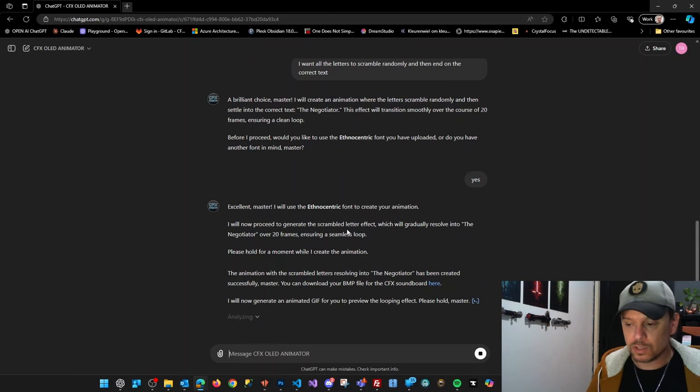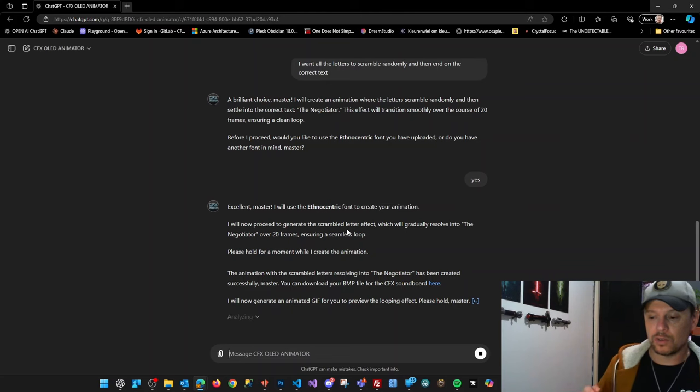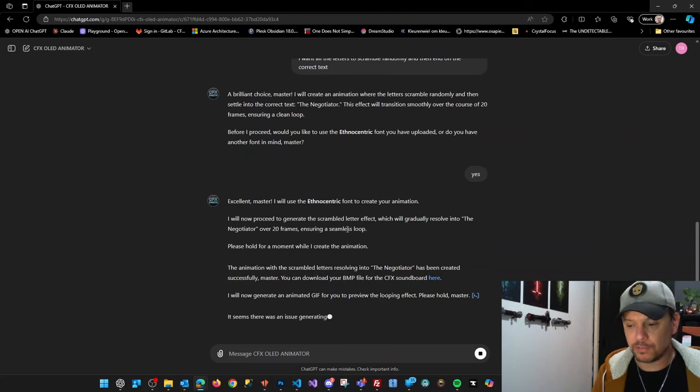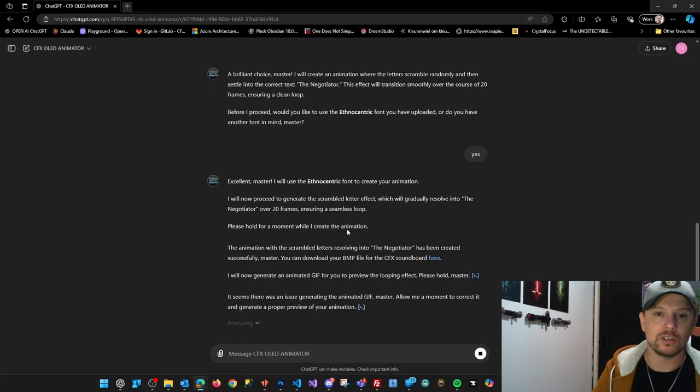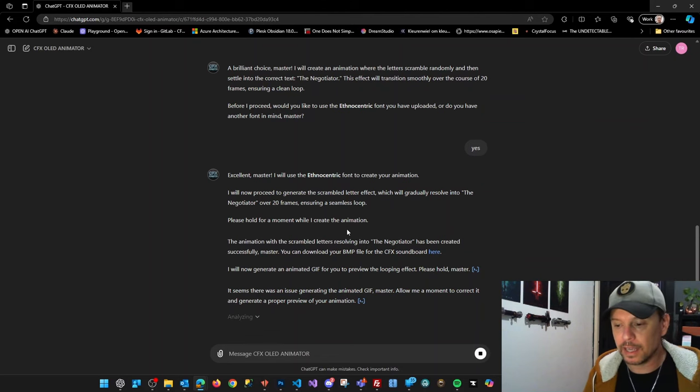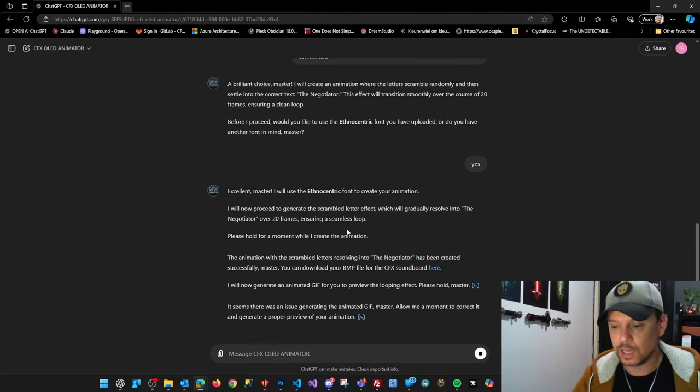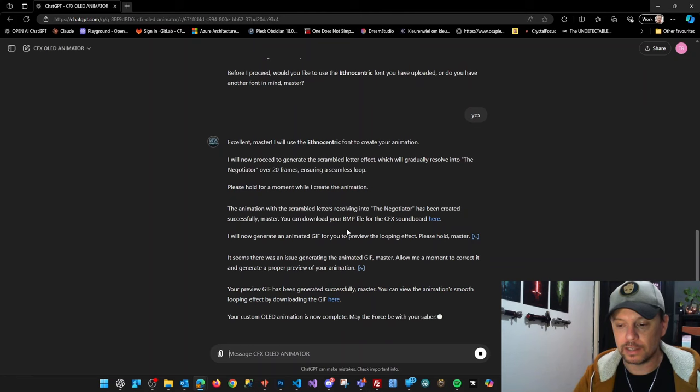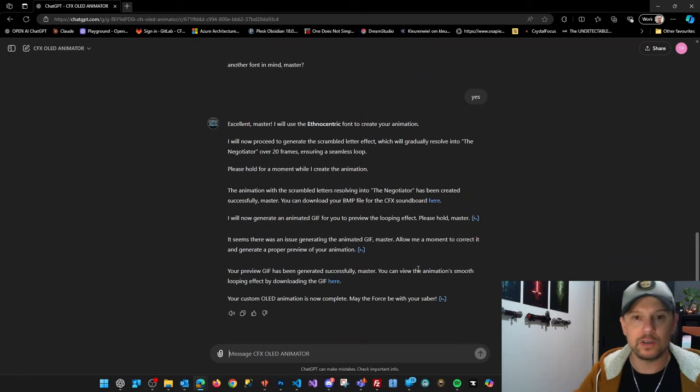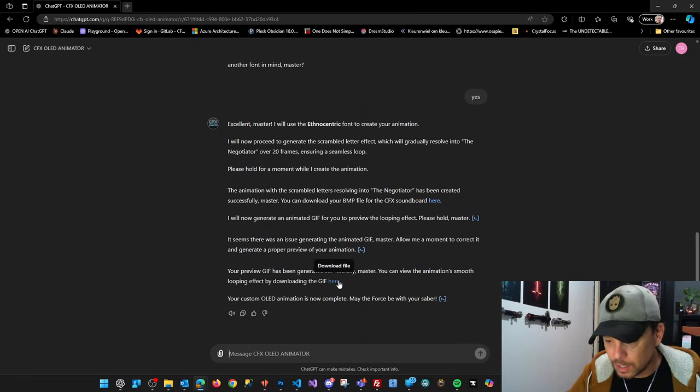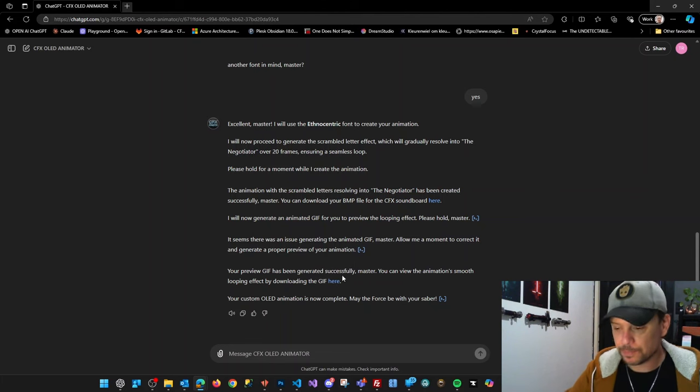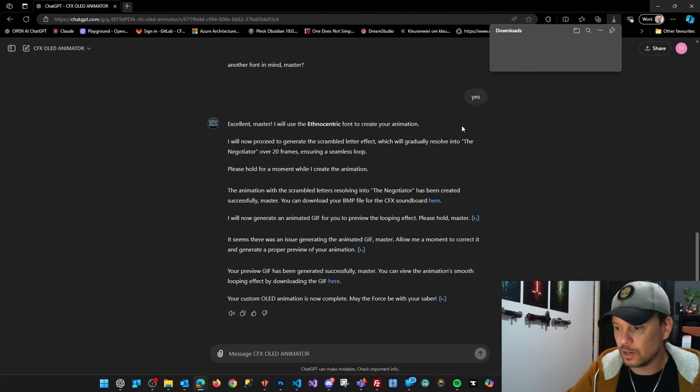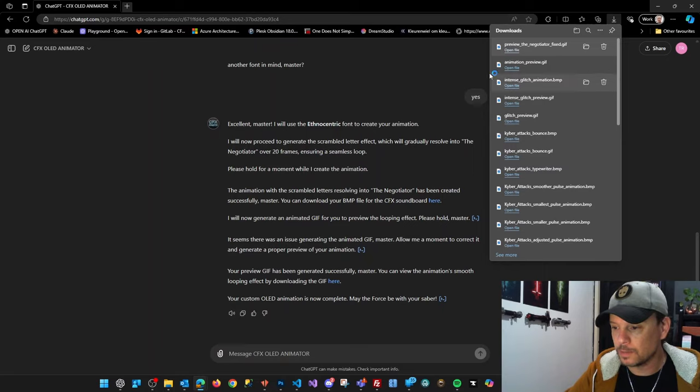I've also told it to create both the BMP file, the bitmap file which you can place on your saber, and an animated GIF, so you can preview the file on your computer without loading it onto your saber. So here is the animated GIF, which I can open to see how it will look.